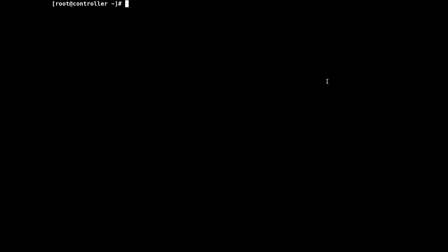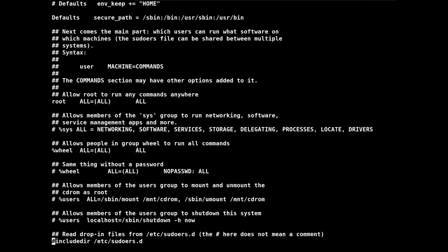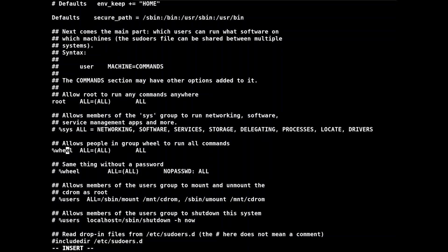Access the sudo configuration file by typing 'vi sudoers' in the terminal. Scroll down and you'll see the section: 'allow people in group wheel to run all commands'. It's enabled if there is no pound sign preceding it. If you see a pound sign, it means the command is not effective in the configuration file and you need to delete it to make it work. Once done, hit ':wq' to write and quit.